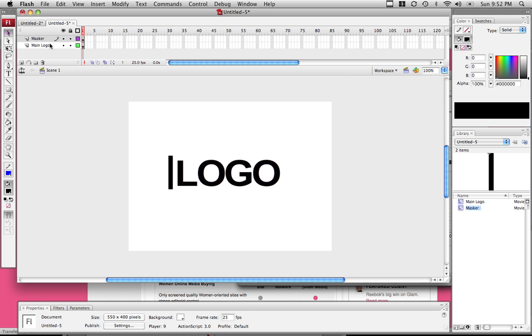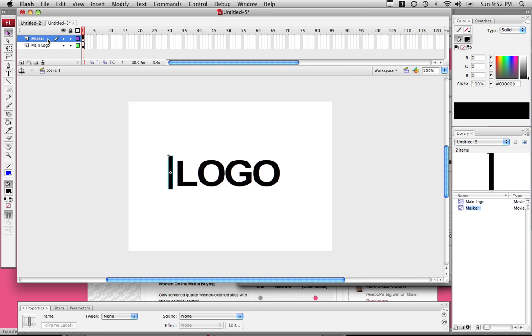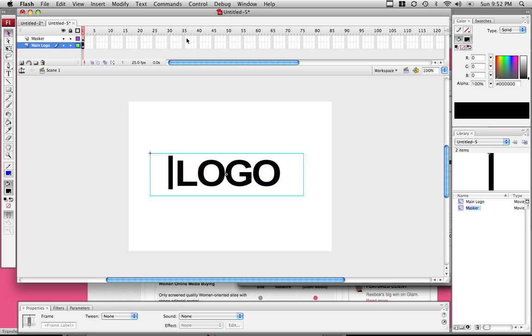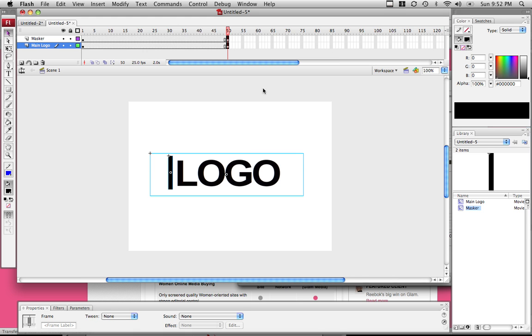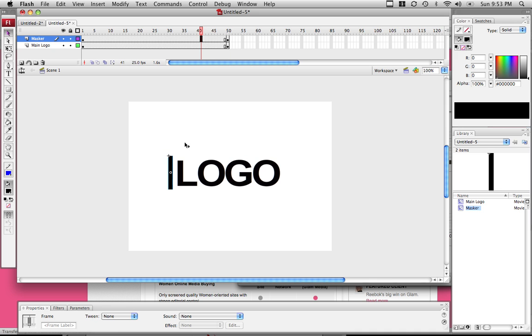These are both movie clips and they should be both on their own layer. Now click in the 50 frame box and highlight both of them for each of the layers. Right click and insert a keyframe. They should be gray, not white. If it's white, they are not converted to symbols. They have to be converted to symbols for them to create a motion tween, which you're about to do.